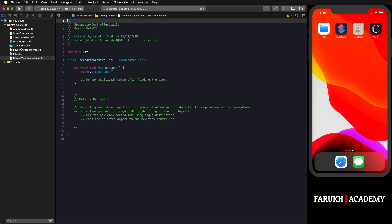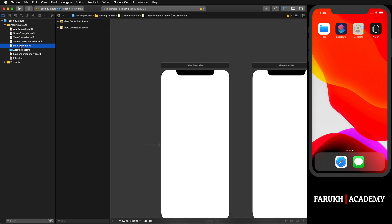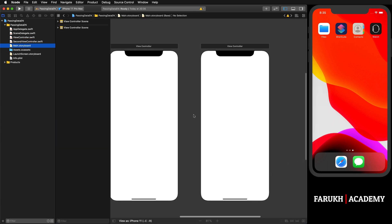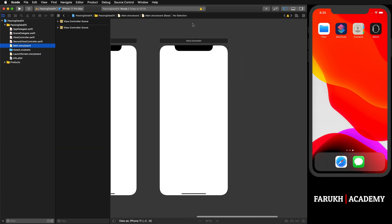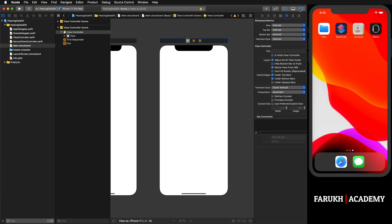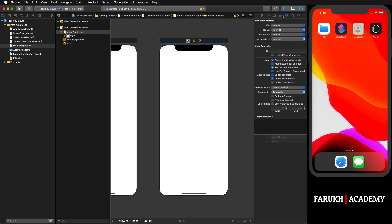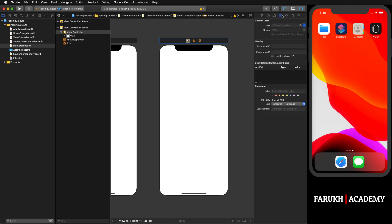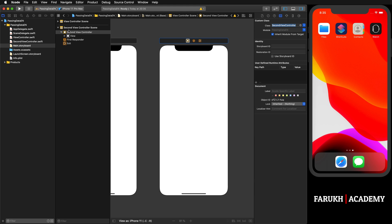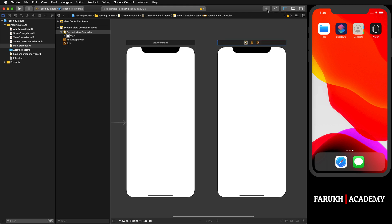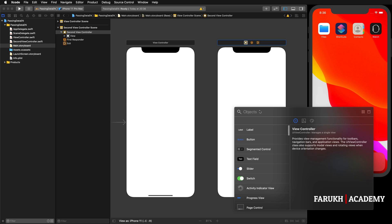Once it's created, we have to link it with our second view controller in Main.storyboard. Here you are going to select the second view controller. As you can see, it has the same name as the other one, but now as we are going to link it with the SecondViewController, you can see it has changed.